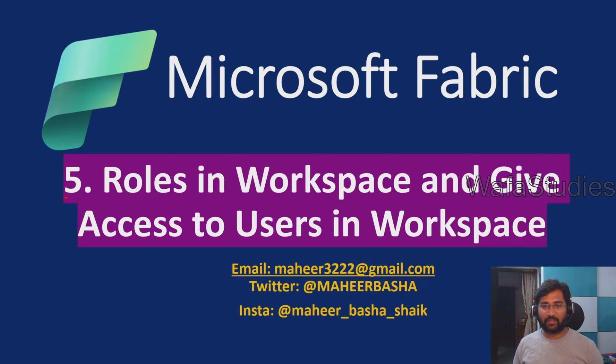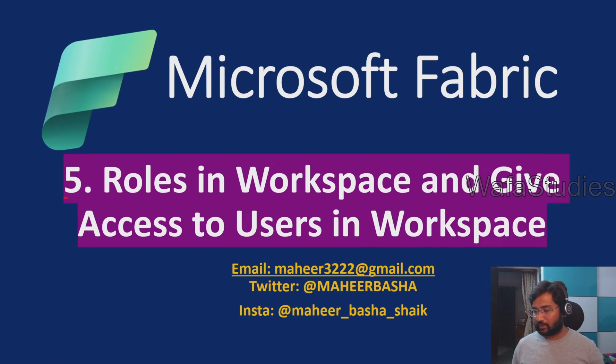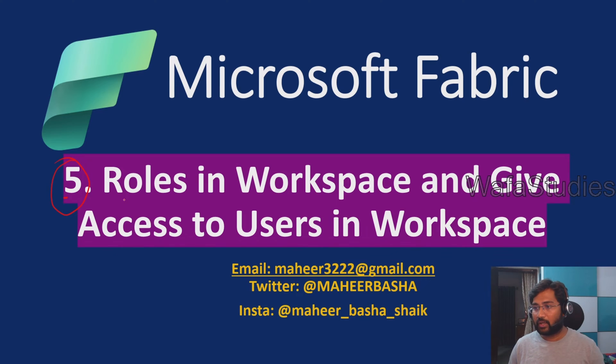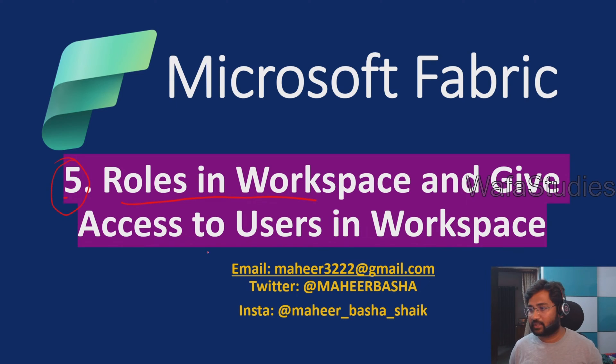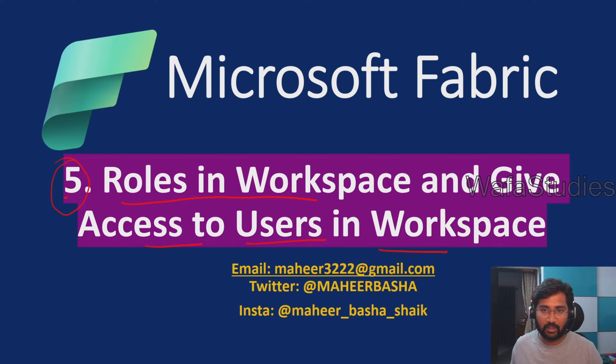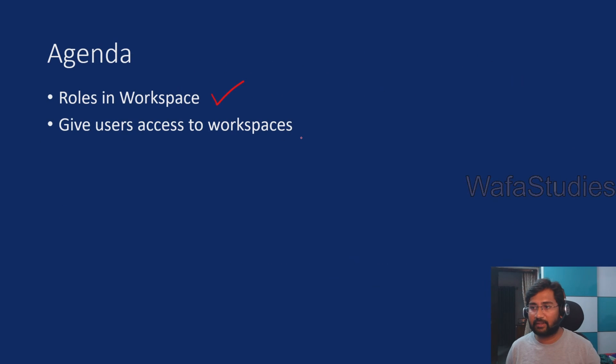Hello friends, welcome to Wafa Studies YouTube channel. This is part 5 in the Microsoft Fabric playlist. In this video we are going to discuss what roles are available in workspace and how to give access to any user in the workspace using those roles. Our main agenda is to know about the different roles and then how to give access to any user in the workspace.